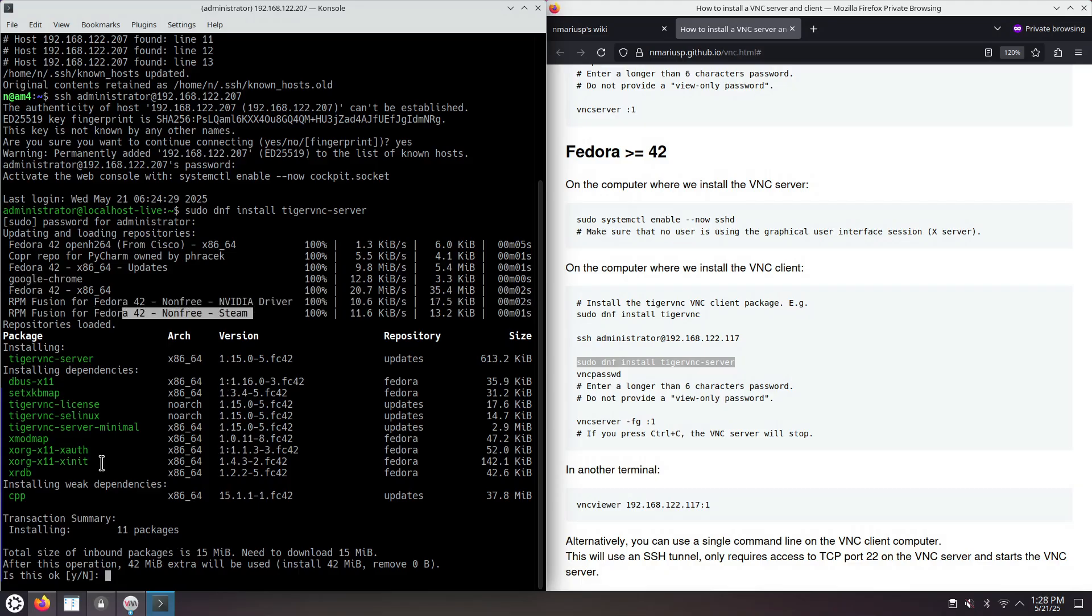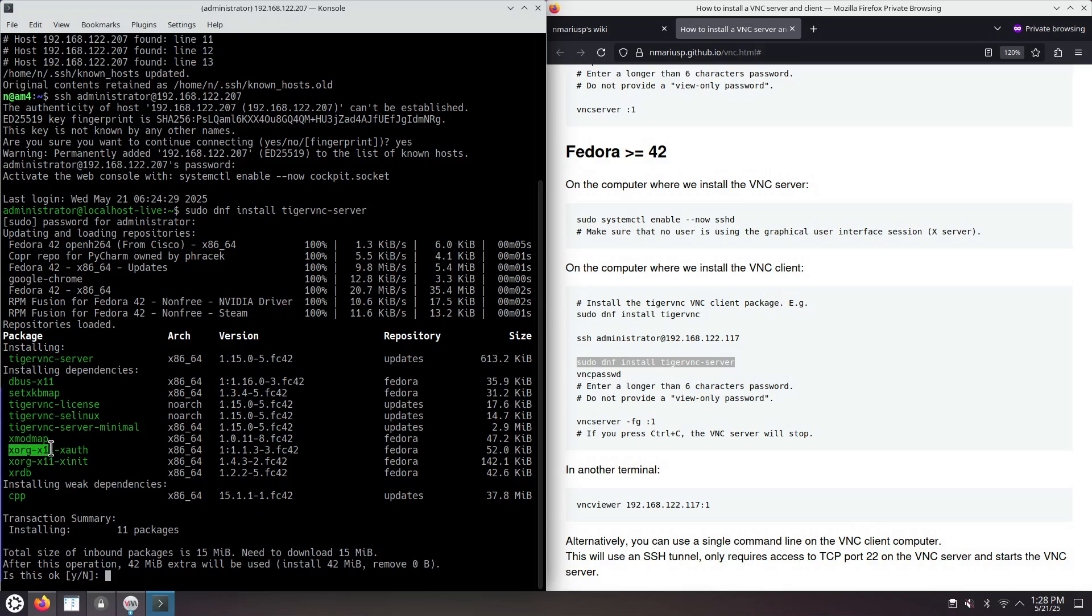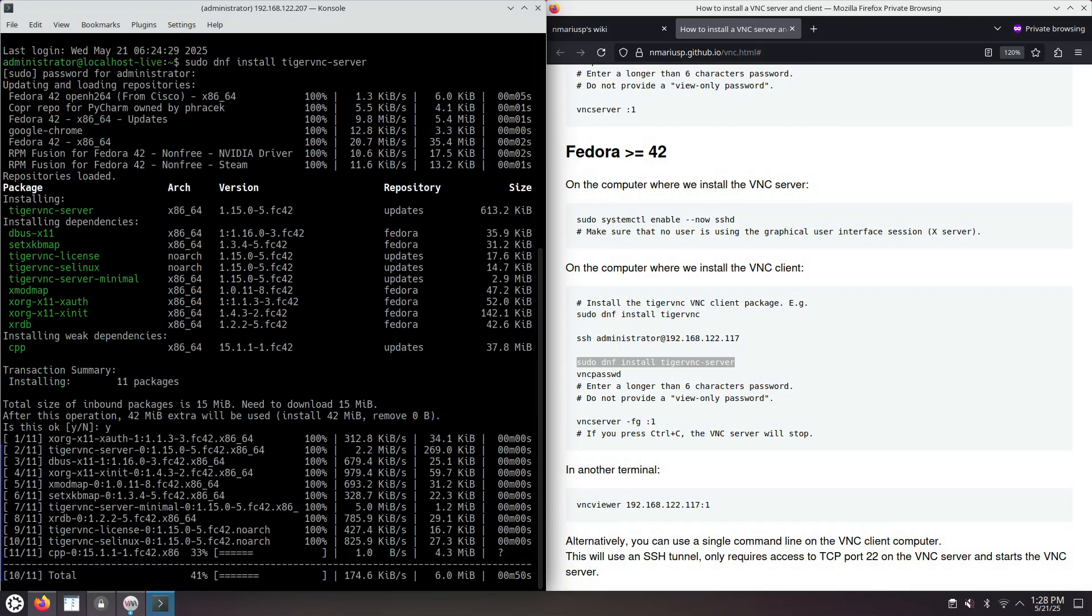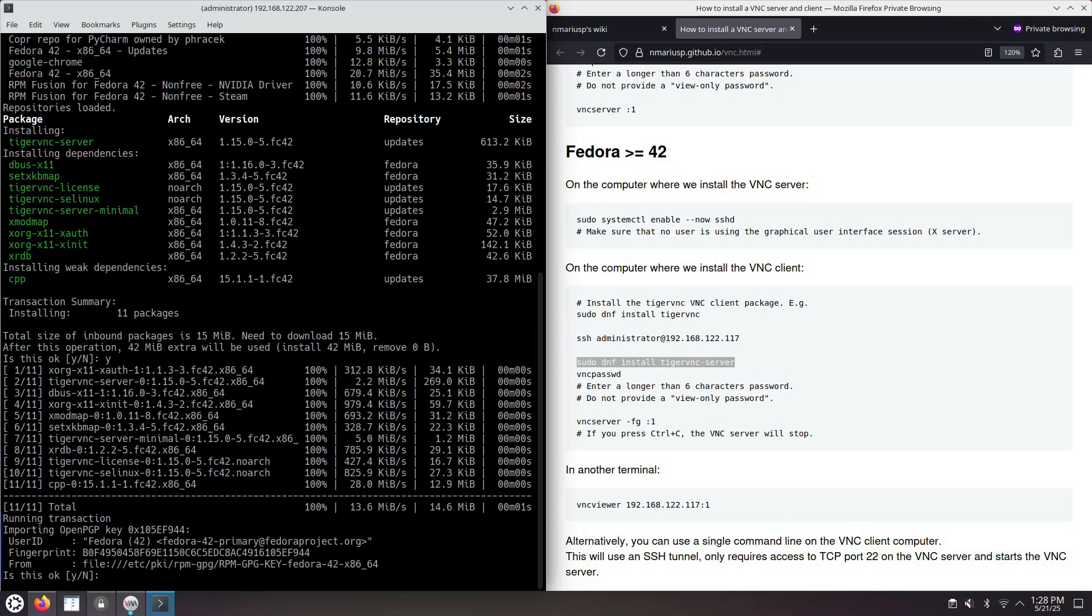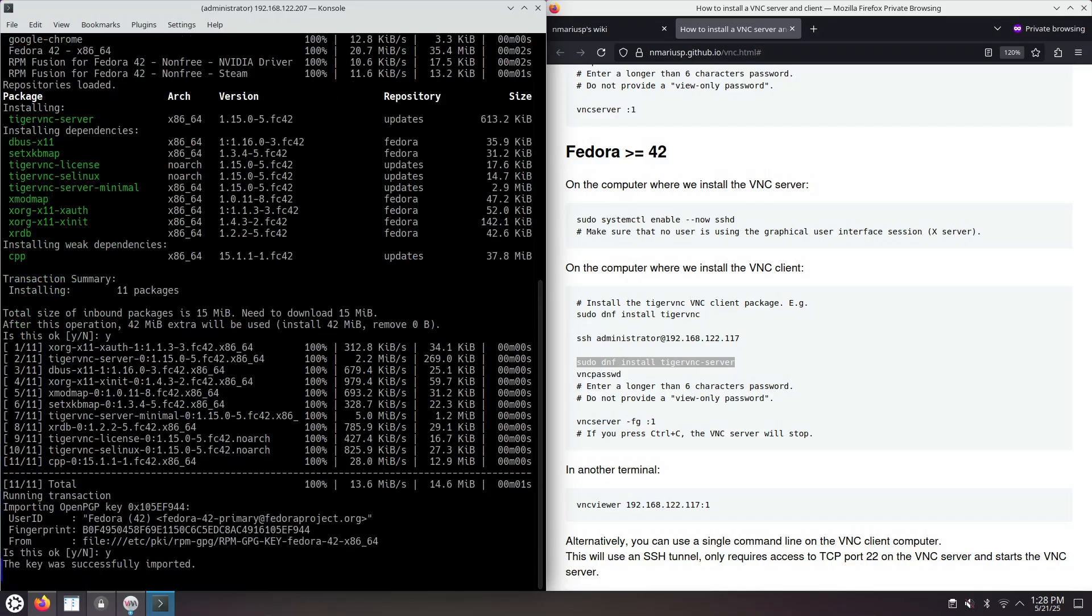Let's see what is being installed, the Tiger VNC server and something related to X11. Tiger VNC does use an X server. I'm okay, so I'm going to press Y, press Enter. Yes, again.